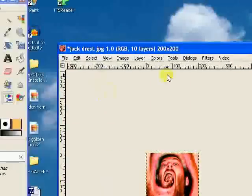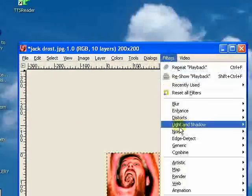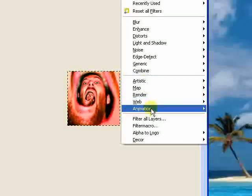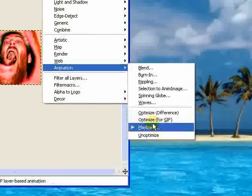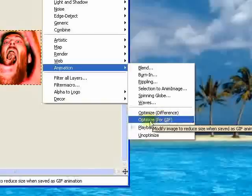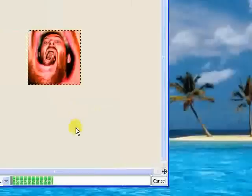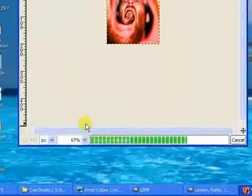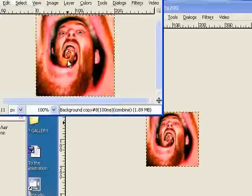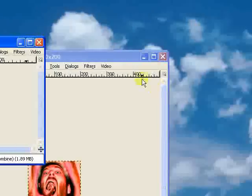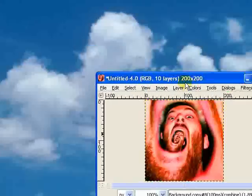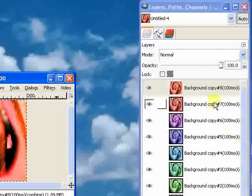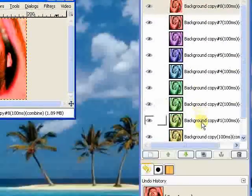Now what we need to do is go to Filters and Animation. And the first thing that we're going to do after we've done this quite arduous task is optimize for GIF. And what that will do is just reduce the size of the image. So once that green bar's gone along, a new image is going to jump up. So I can just get rid of this one.